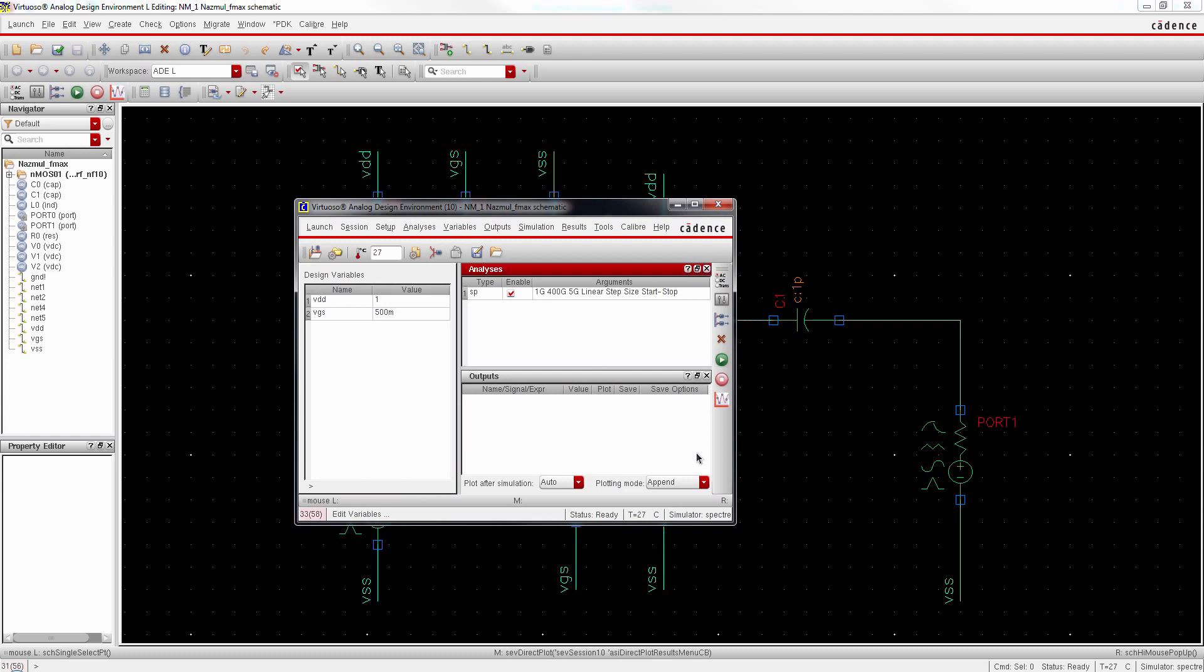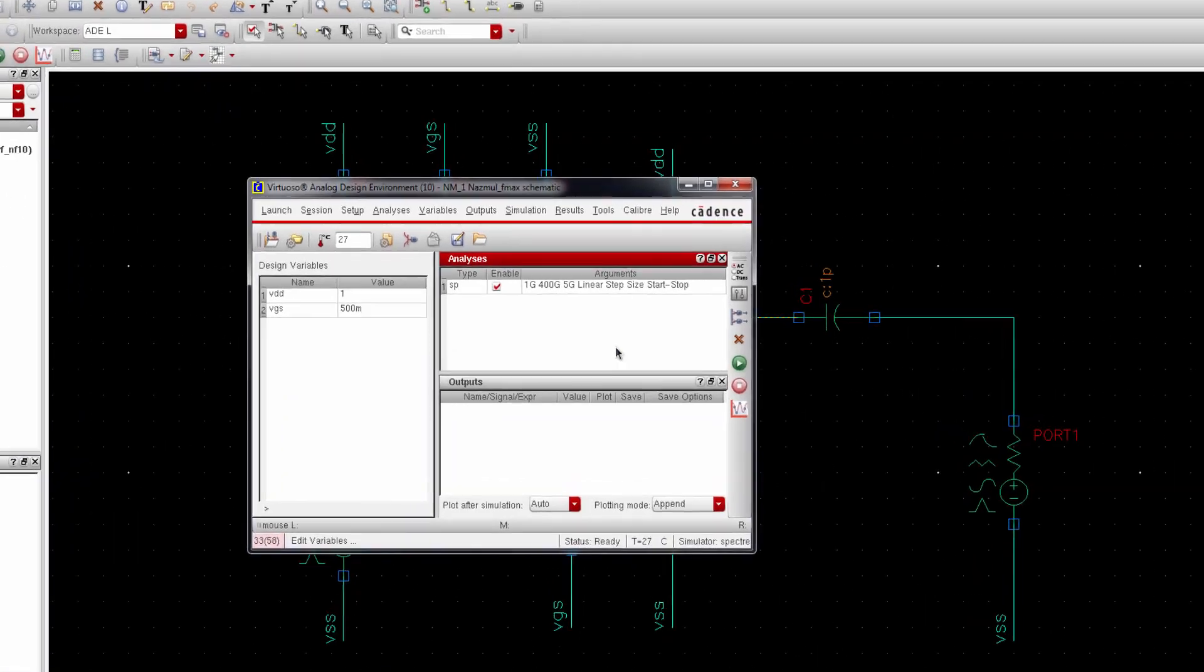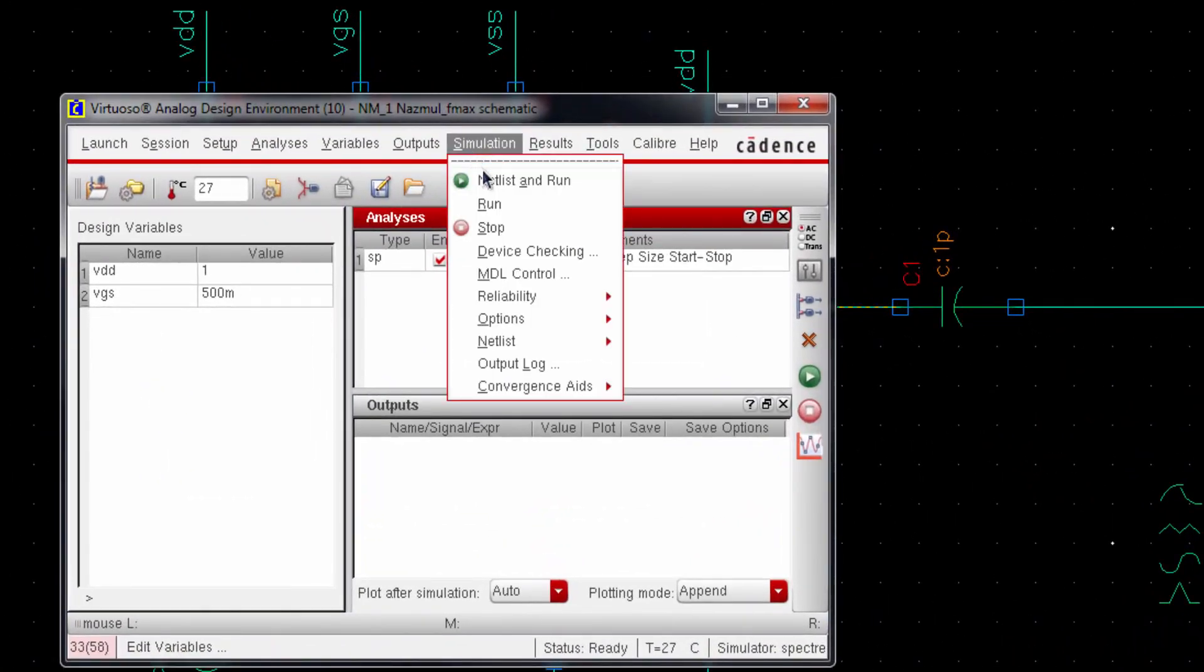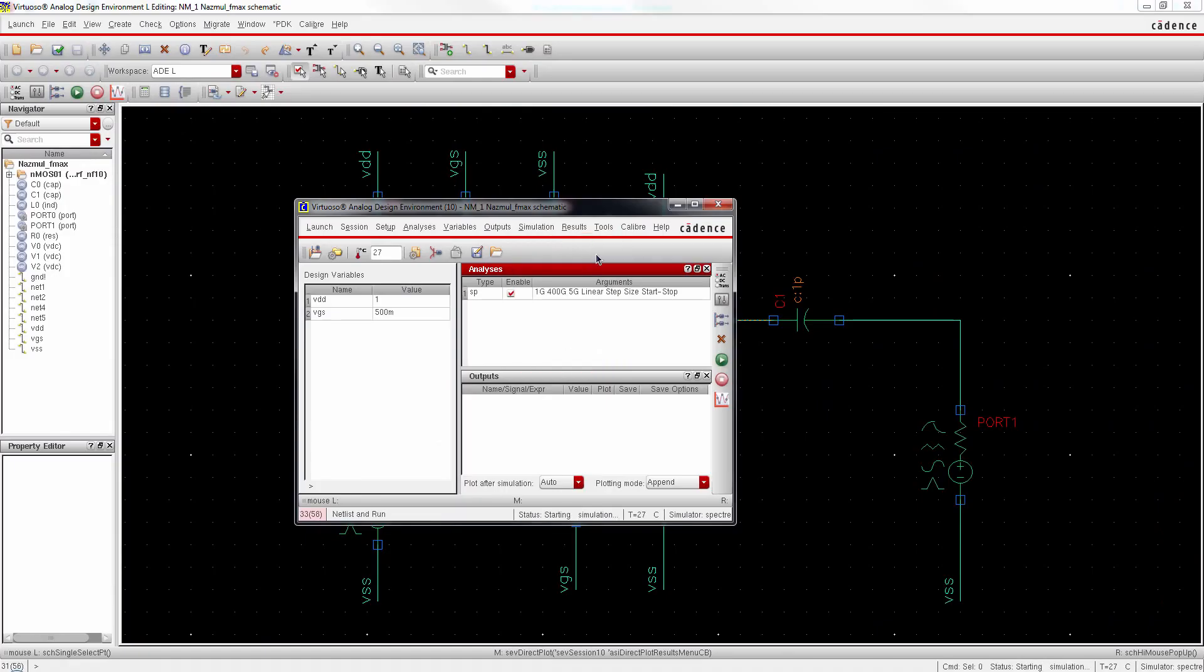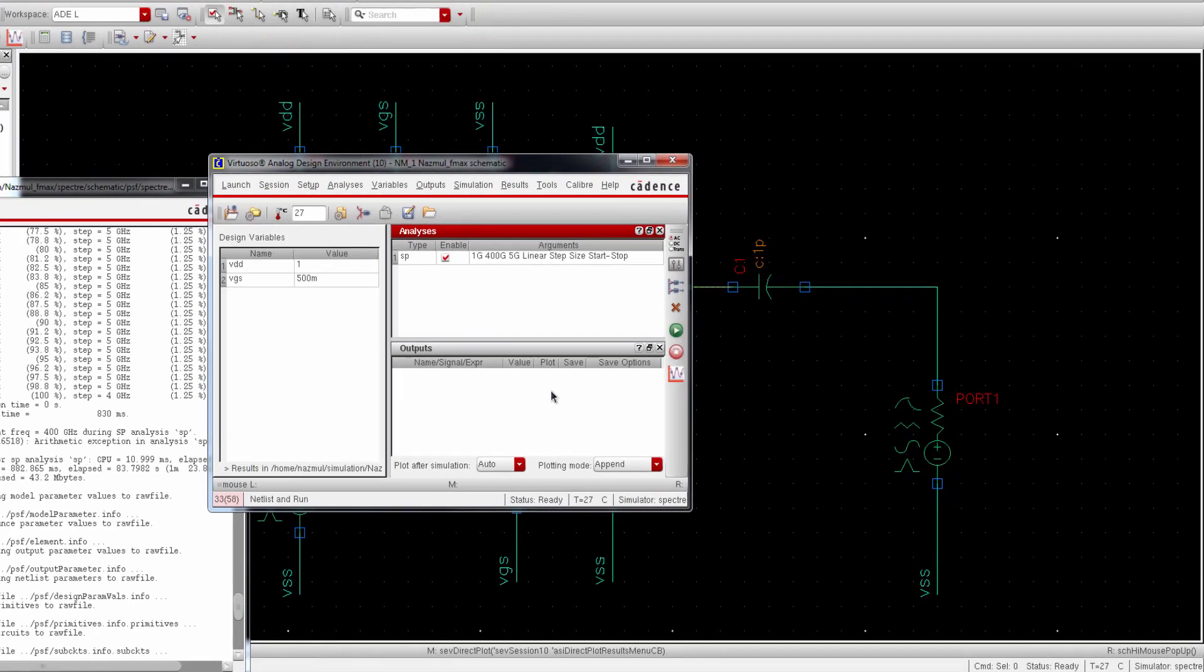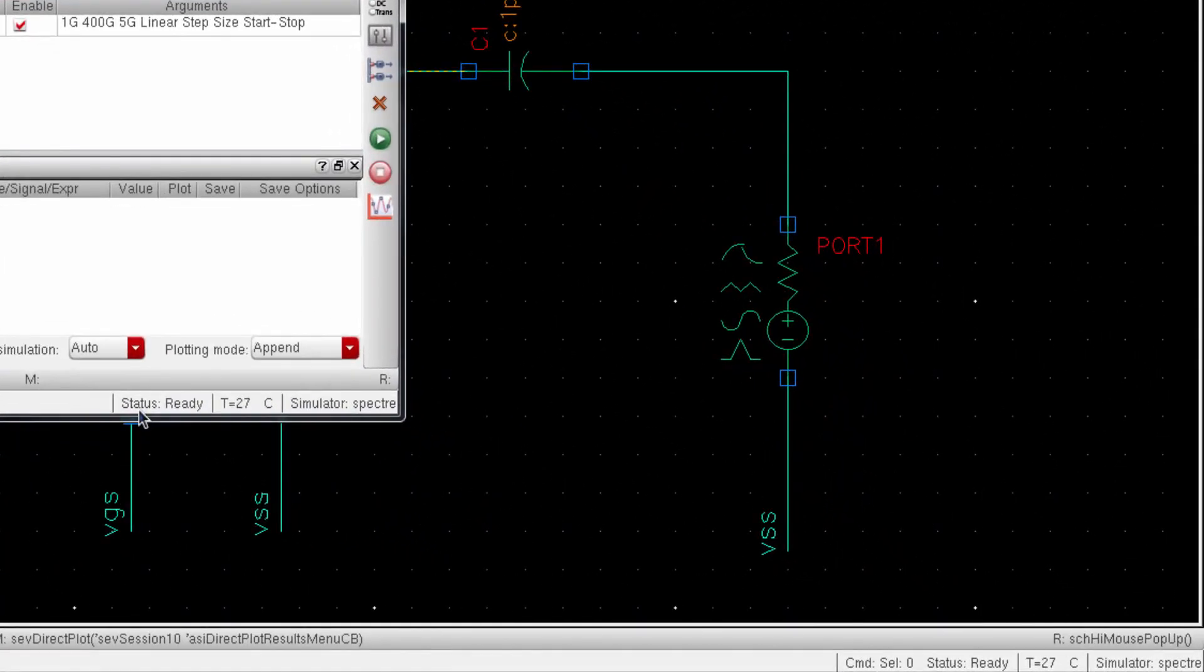Now go to Simulation and press Netlist and Run. Alright, it's done because the status is ready. That means simulation is complete.